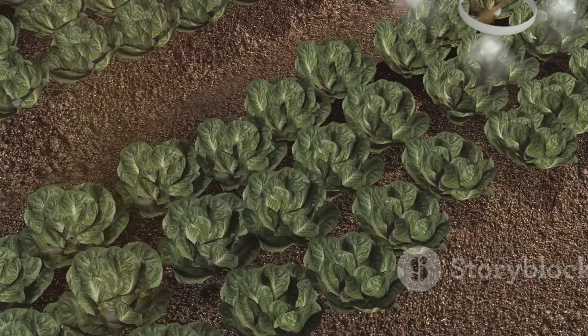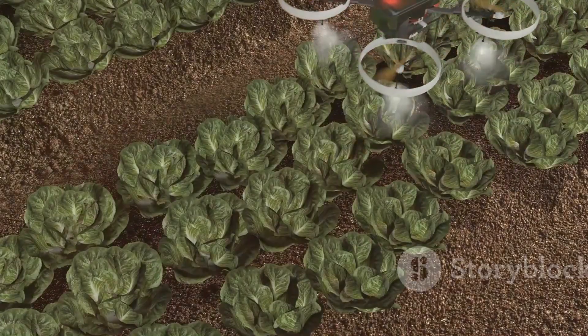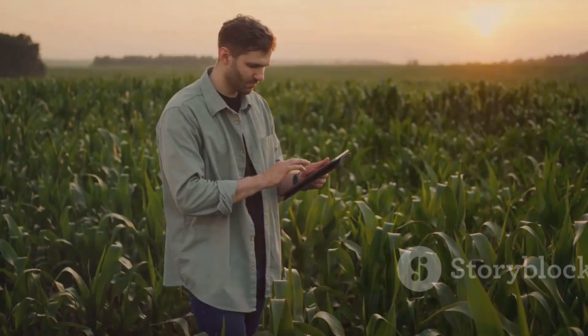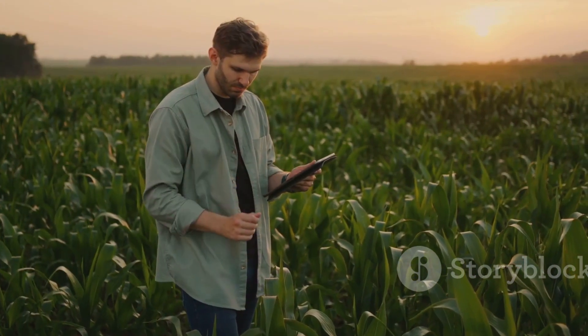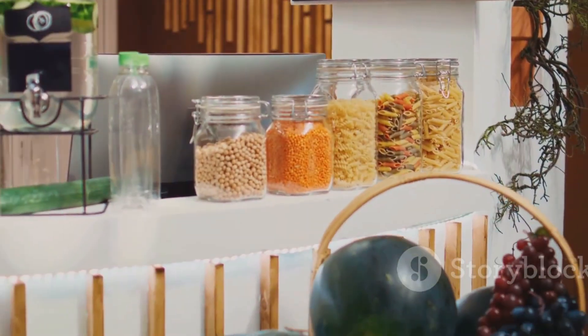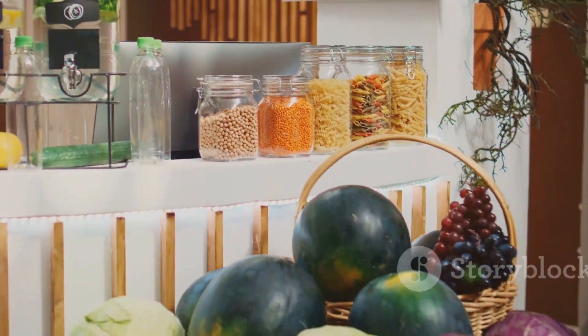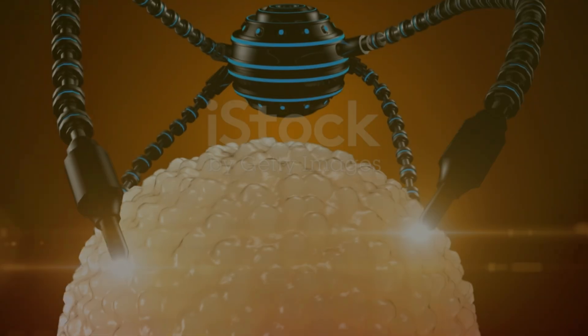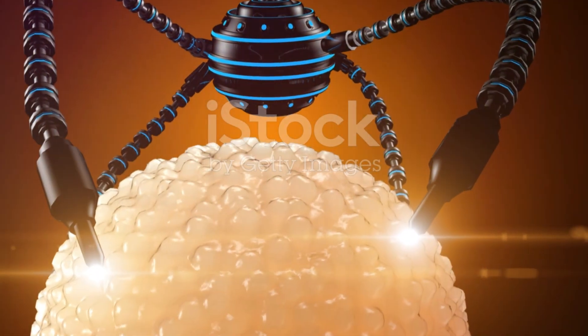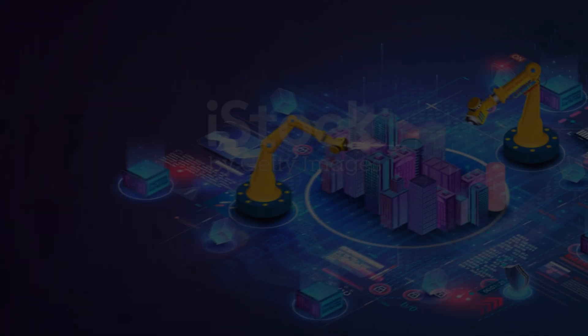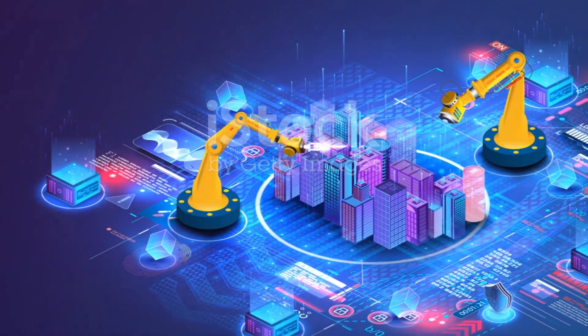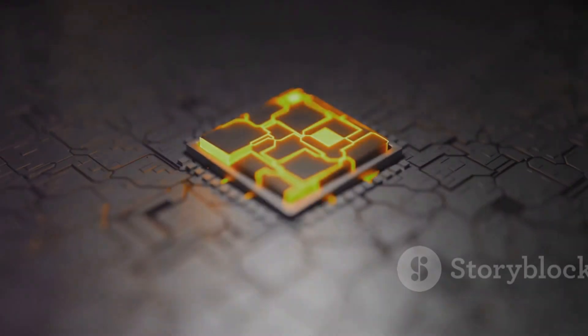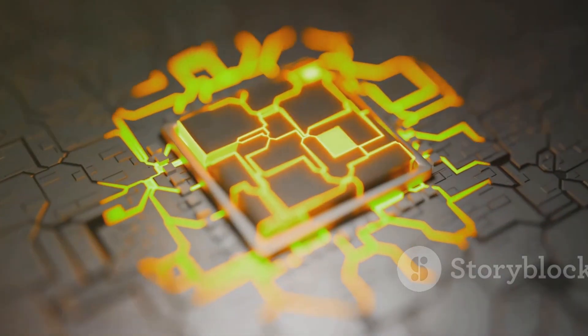Nanobots could also lead to advancements in food production. Imagine crops that are more resistant to pests and diseases, or food packaging that keeps food fresher for longer. Nanobots could even be used to create personalized nutrition plans, tailoring food to our individual needs. The possibilities are truly endless.